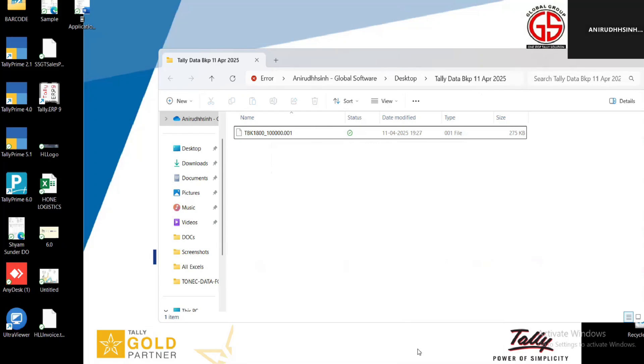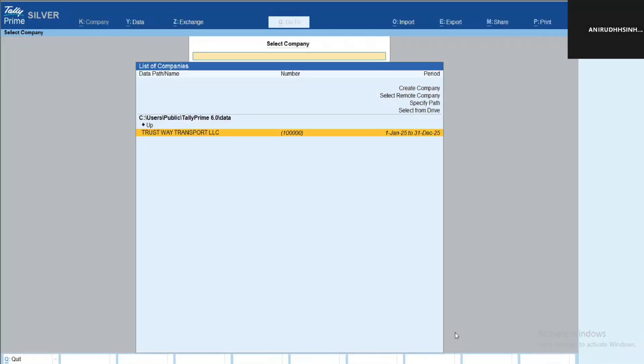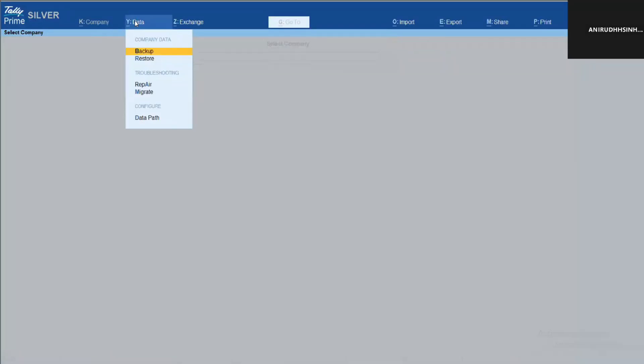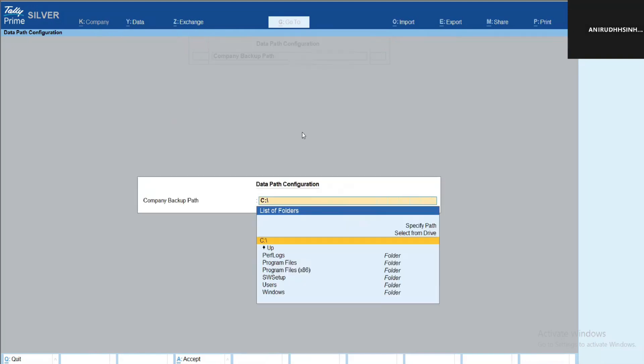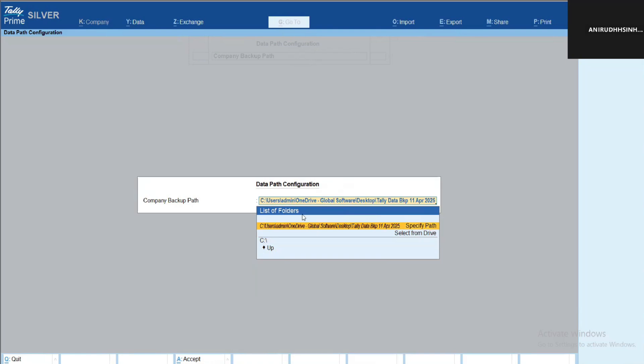Now if you want to pre-fill the path, how we can set it as default. You can simply click on Data button and then you can see the Data Path. Normally we are setting up our data path, right? The same way we can set up a backup path also.